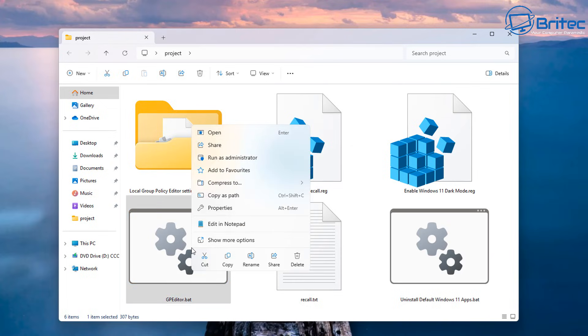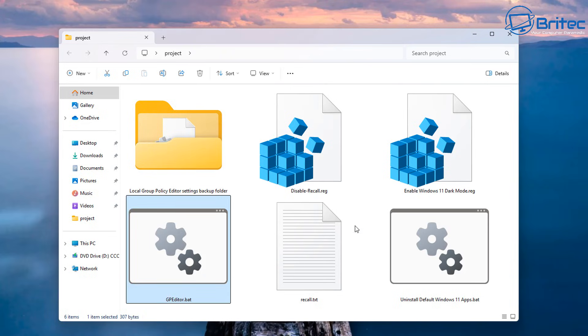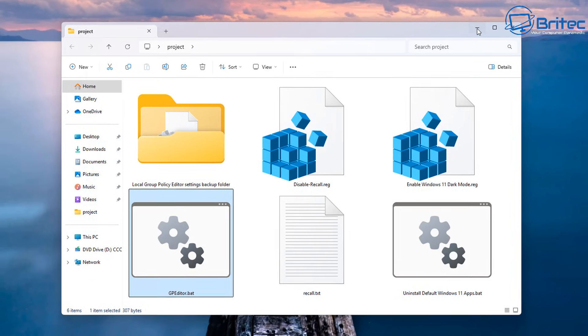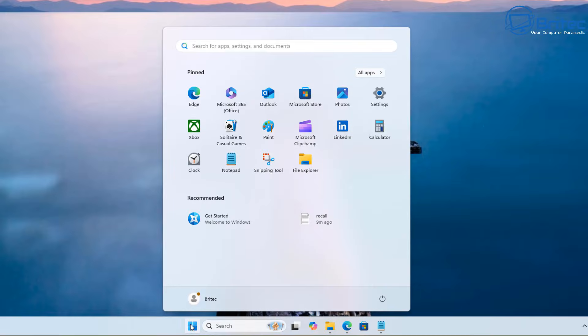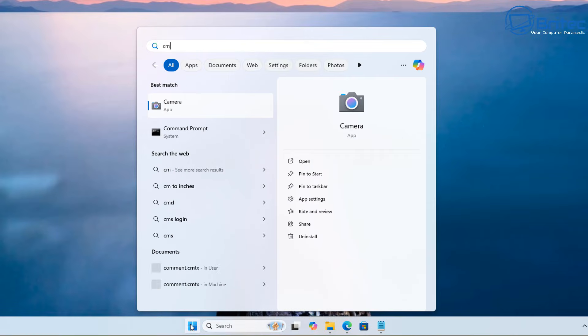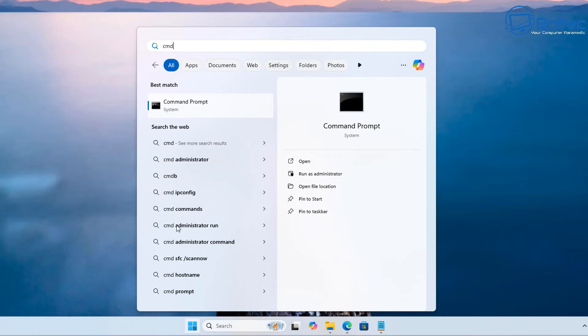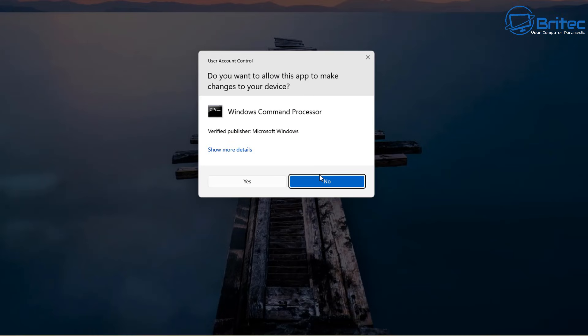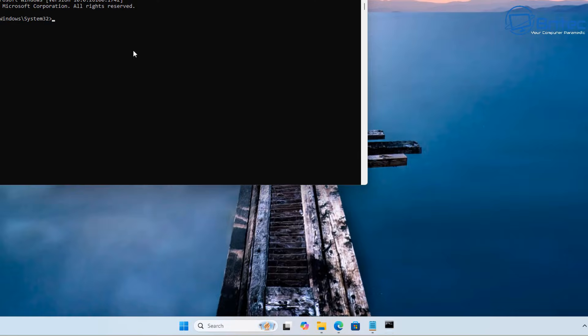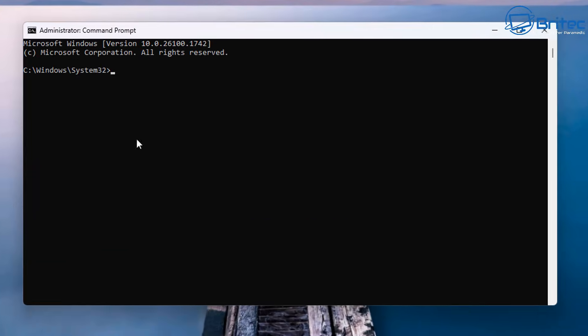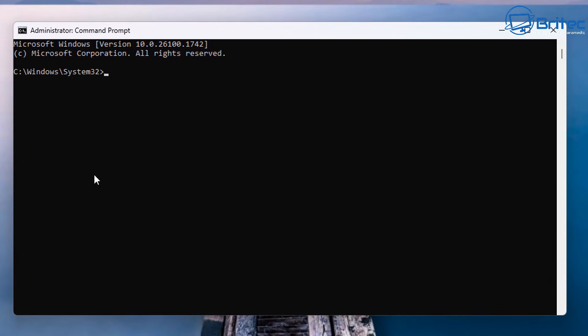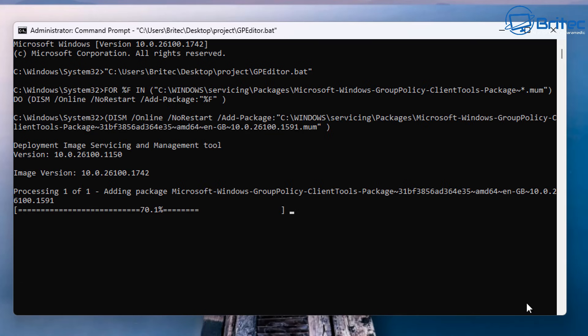Copy as path, and then we're going to open up the command prompt by typing cmd into the search box right here. We're going to run this as administrator and this will open up the command prompt box. Say yes to the user account control. All we need to do now is right click and paste, and there is our command to run the batch file.